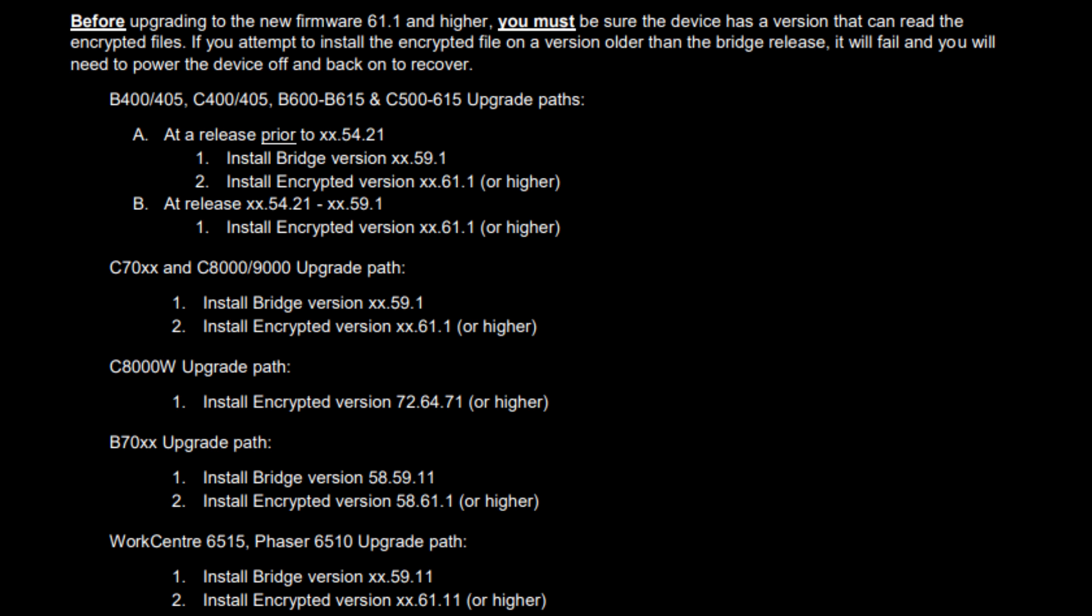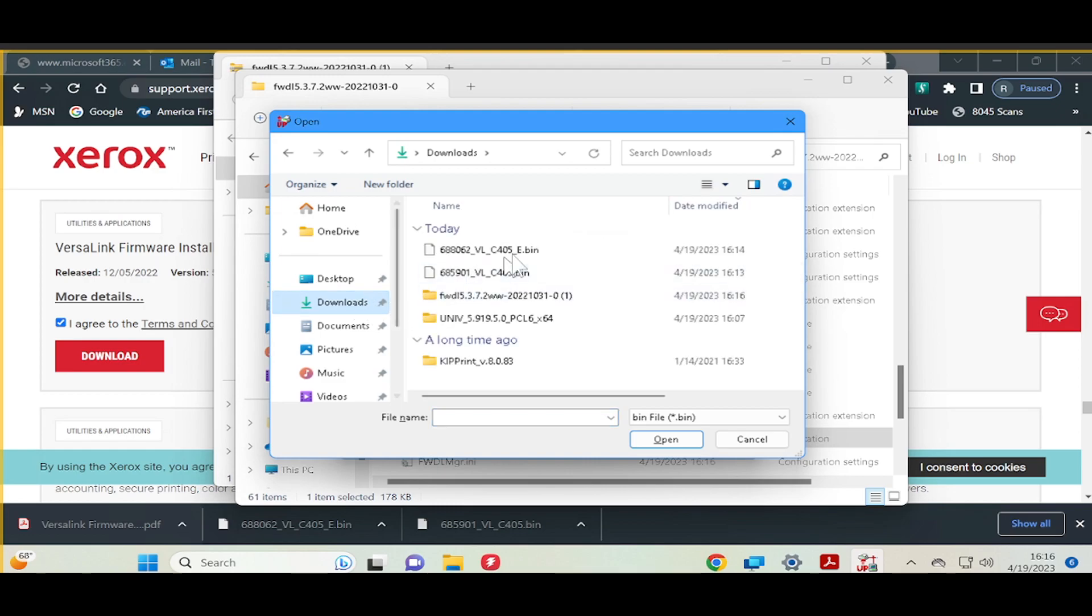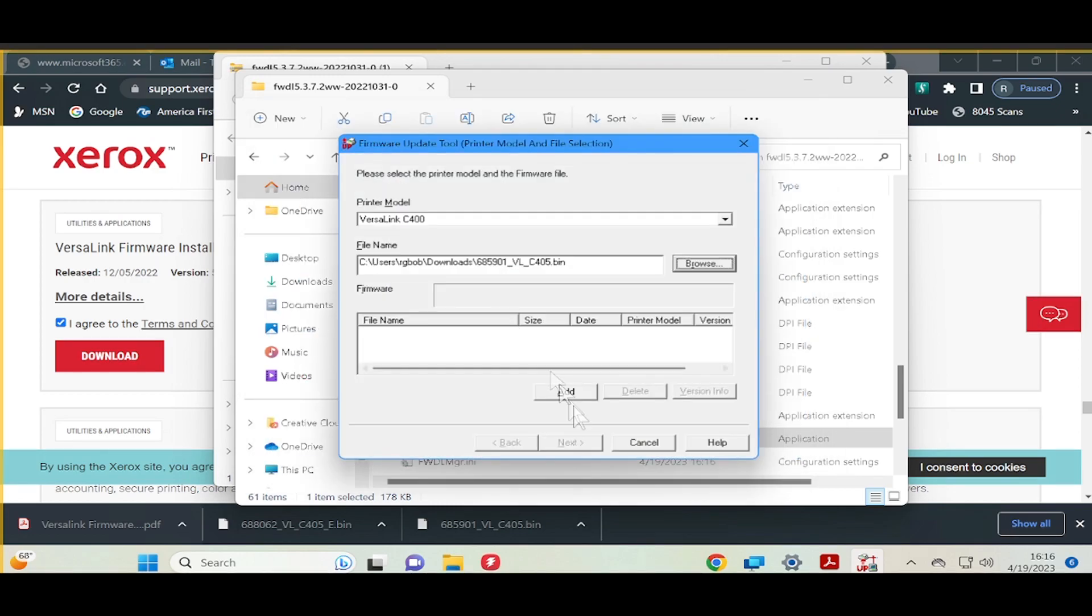Let's go back to the firmware upgrade utility and choose our file. If you are upgrading to the bridge release first, make sure to choose that file. Once the file is chosen, select Add.